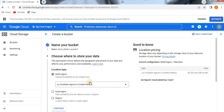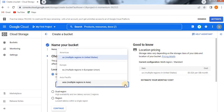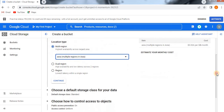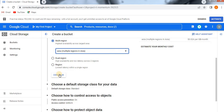The main reason for going with GCP is low latency and high availability. You need to select the region based on where you are going to access the data. Here I am going to select Multiple Regions in Asia-Pacific. The cost will vary based on the region selected. Now click on Continue.